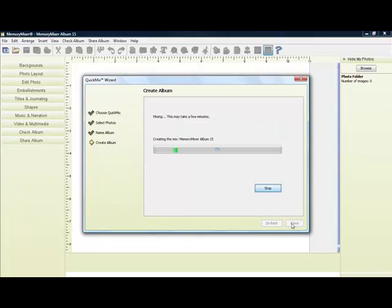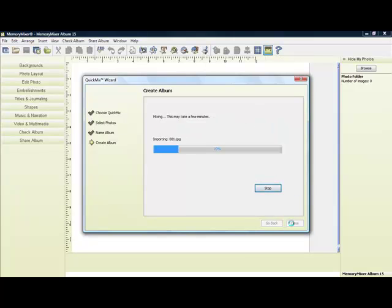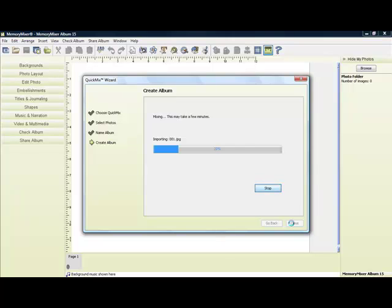Name your album. Memory Mixer will automatically number your album, or you can choose to type a name. You can see down here the pages will be building.